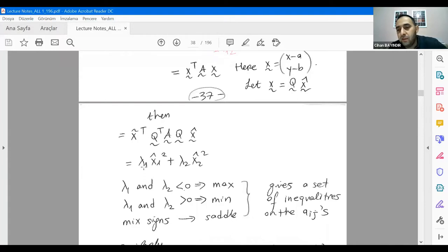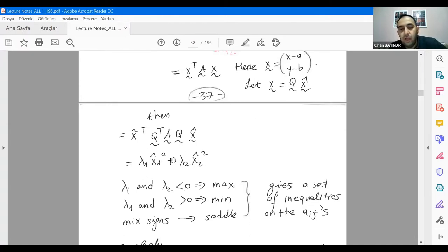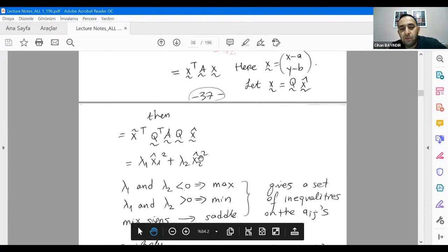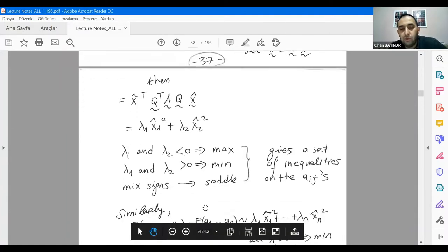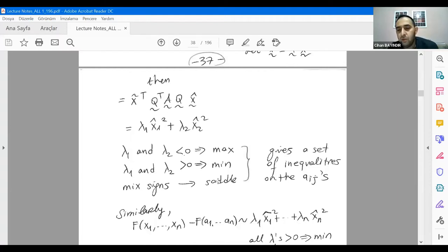If you have mixed signs like one negative and one positive, you have no decisive conclusion — this is a saddle point where the first derivative vanishes but you cannot determine maximum or minimum. This is one of the uses of diagonalization in quadratic forms: evaluating minima or maxima using canonical variables.